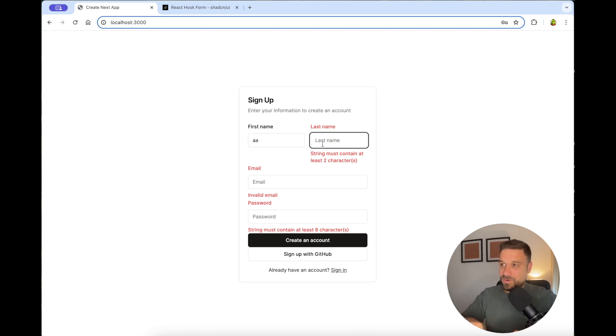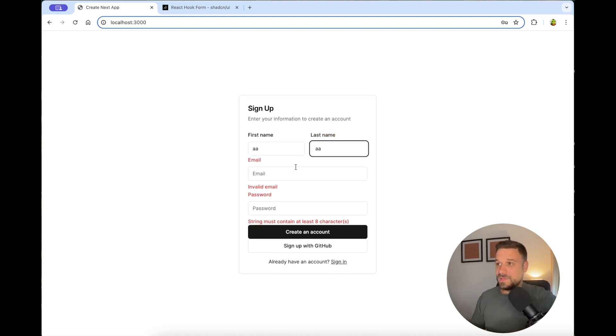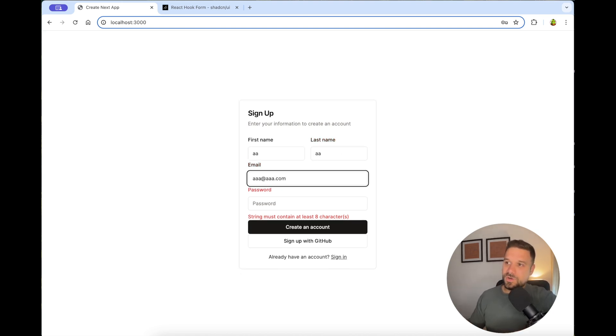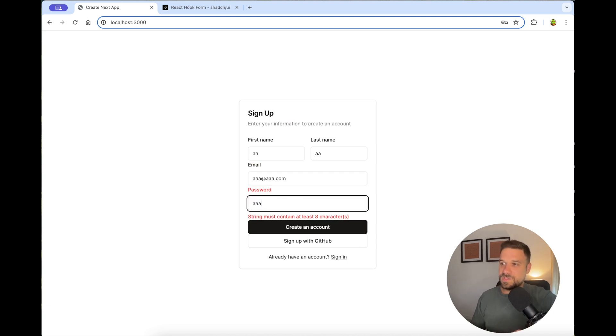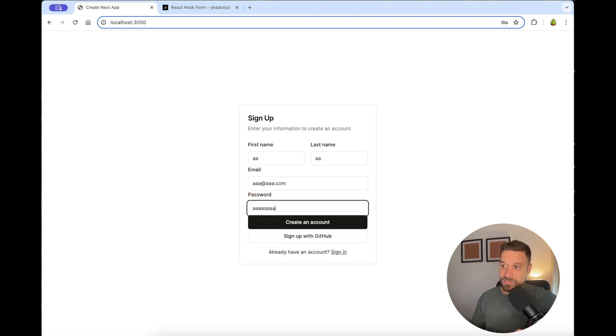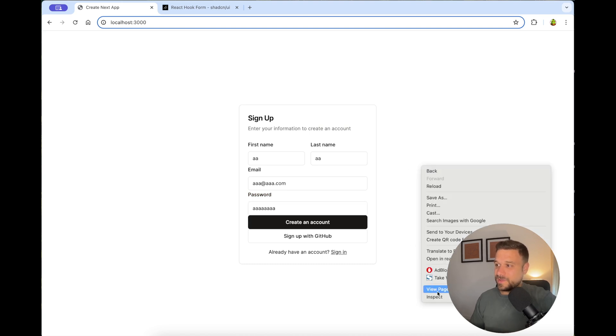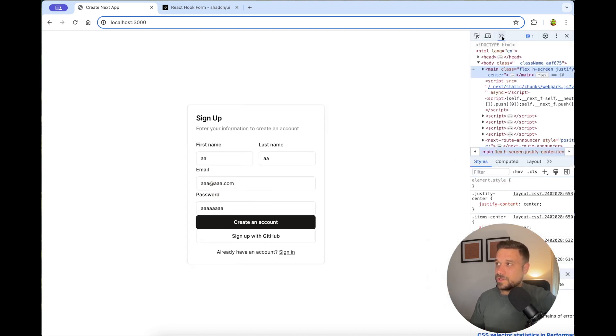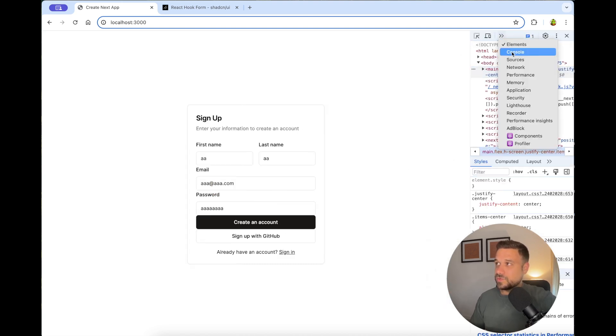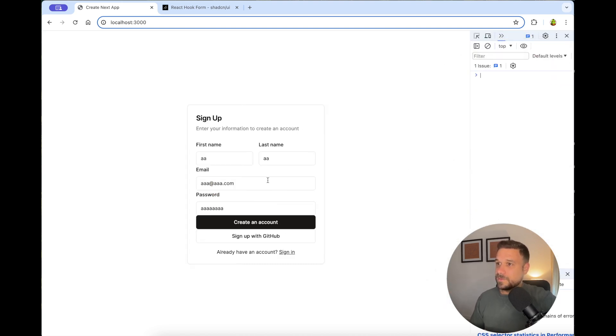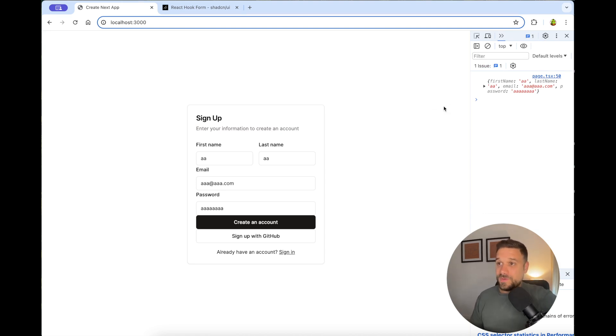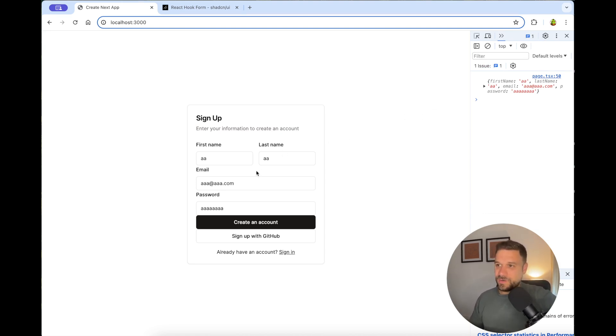So we can now fill in everything that we need. .com like this. And password needs to have at least eight characters. There it is. It's working like a charm. And now if we inspect here and go to the console and we create an account, we see exactly what is being sent to our server. So we finished our form and everything is working like a charm.